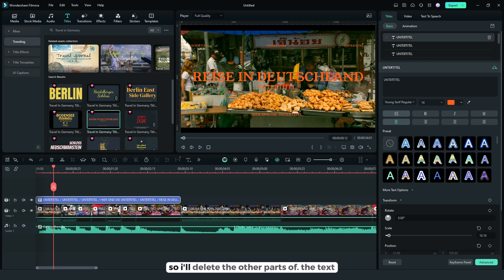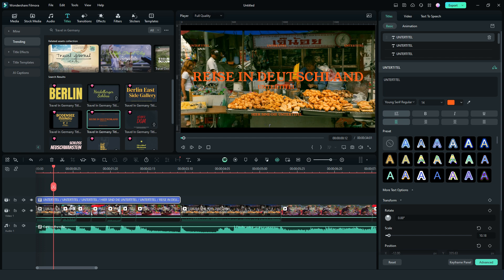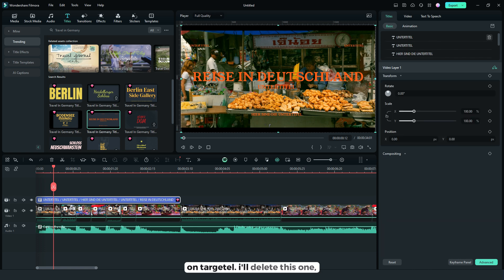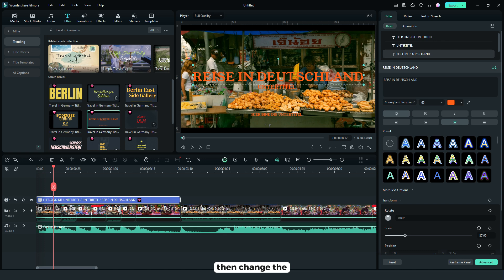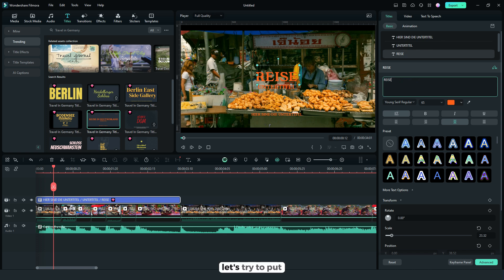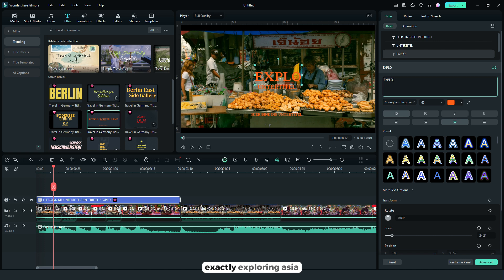So I'll delete the other parts of the text. I'll delete this one, I'll delete this one, then change the titles. Let's try to put Exploring Asia.